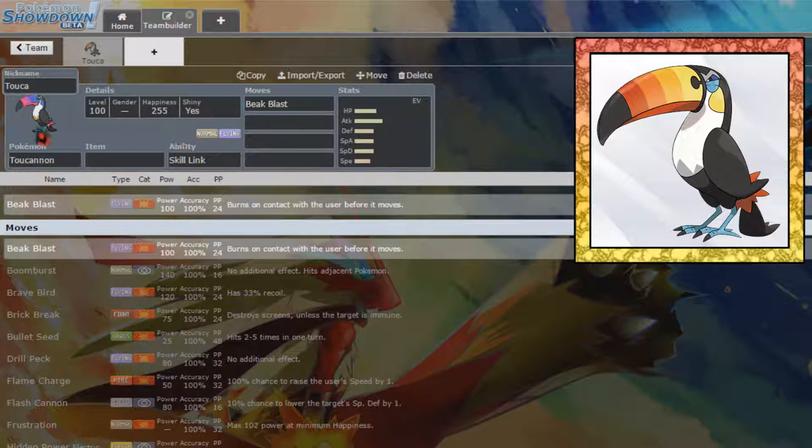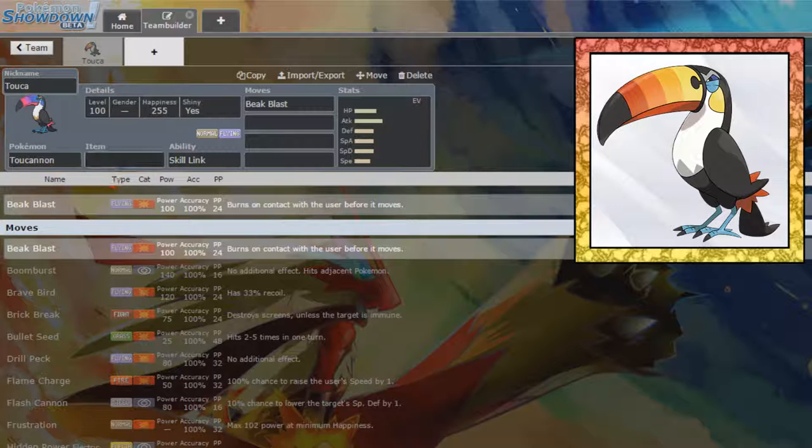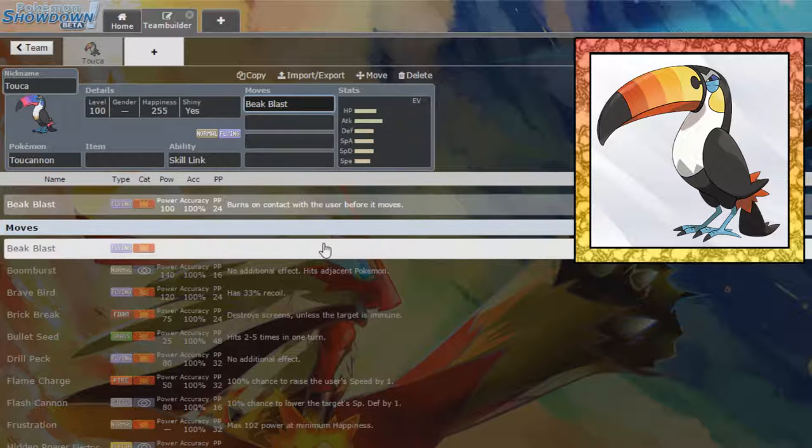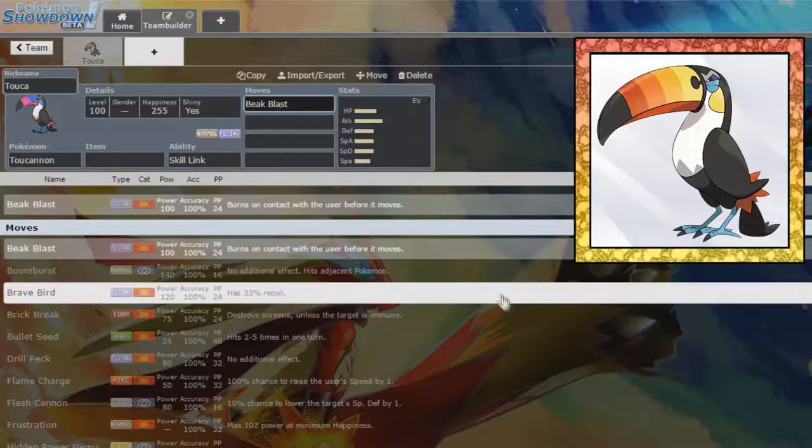So, that being said, I'm completely off my 7th gen grind now. This is gonna be the last Pokemon from 7th gen that I really want to get out of the way, and that's because Beak Blast has a very interesting effect, as I was saying.